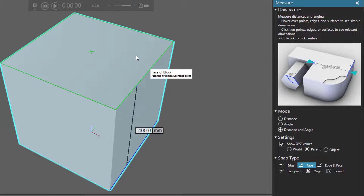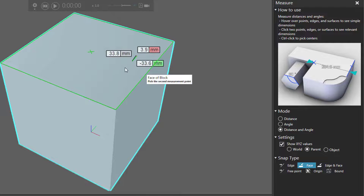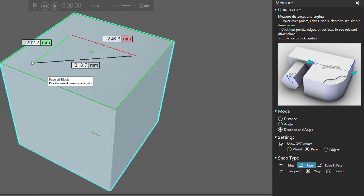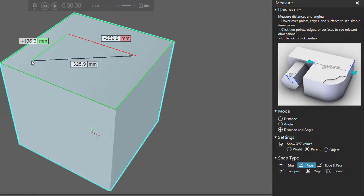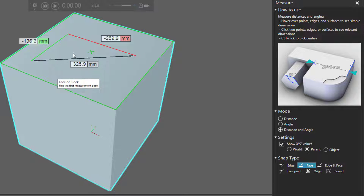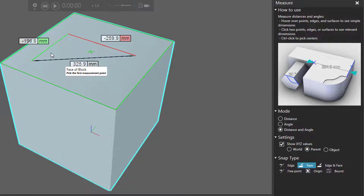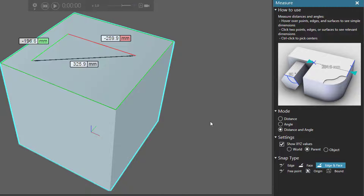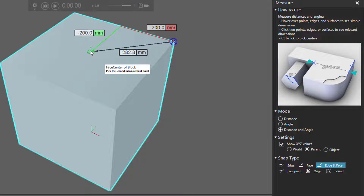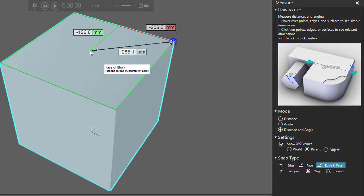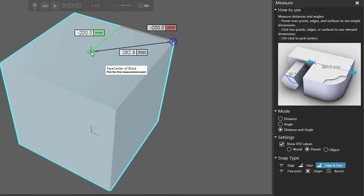Face. This allows me to select a point on a face, so I can select that point on this top face and this point here — and notice there's the total distance. So it only gave me an X and a Y coordinate value, but not a Z. With Edge and Face, like I showed you earlier, I can select a corner point here and also the center point of this face here.